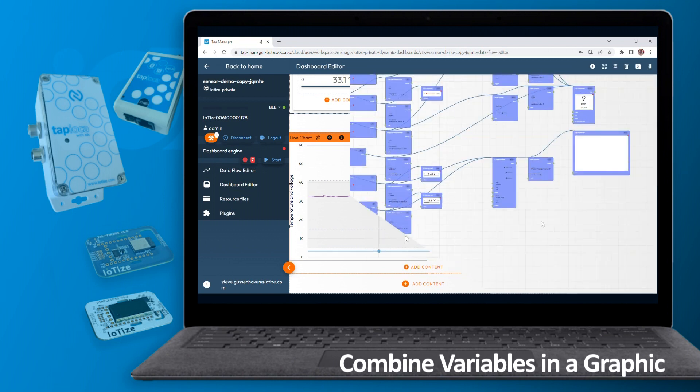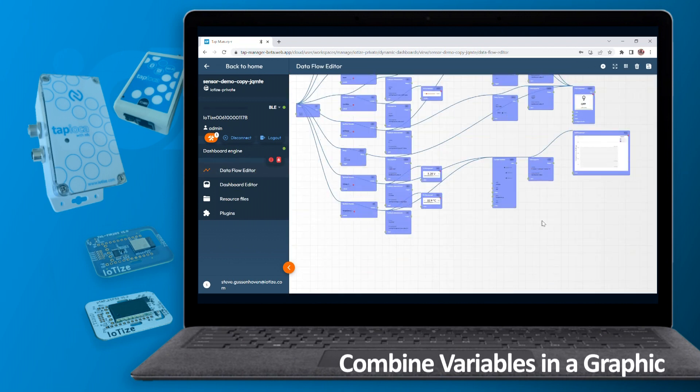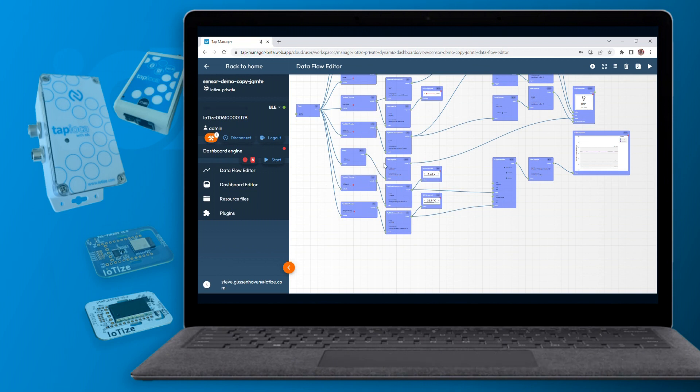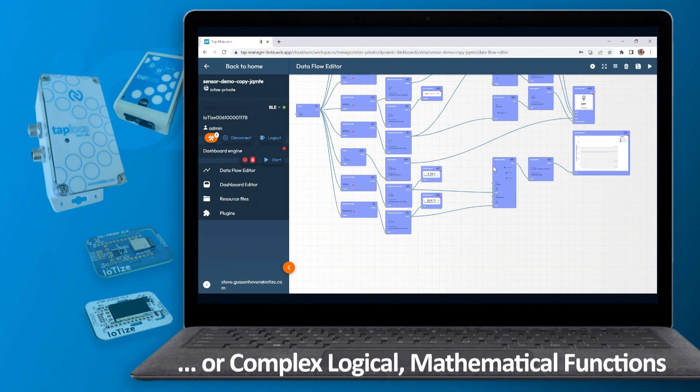In the data flow editor, this association of multiple variables with a single graphic is done with drag and drop ease. Plus, the data flow editor allows creation of complex mathematical or logical operations. These can be used to create a new parameter to display, or to change the color of a graphic or a symbol according to the result of the operation.